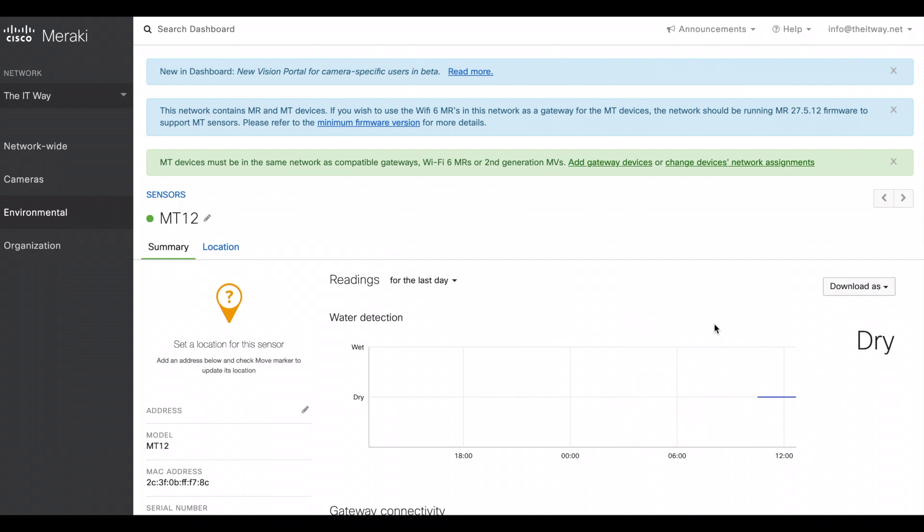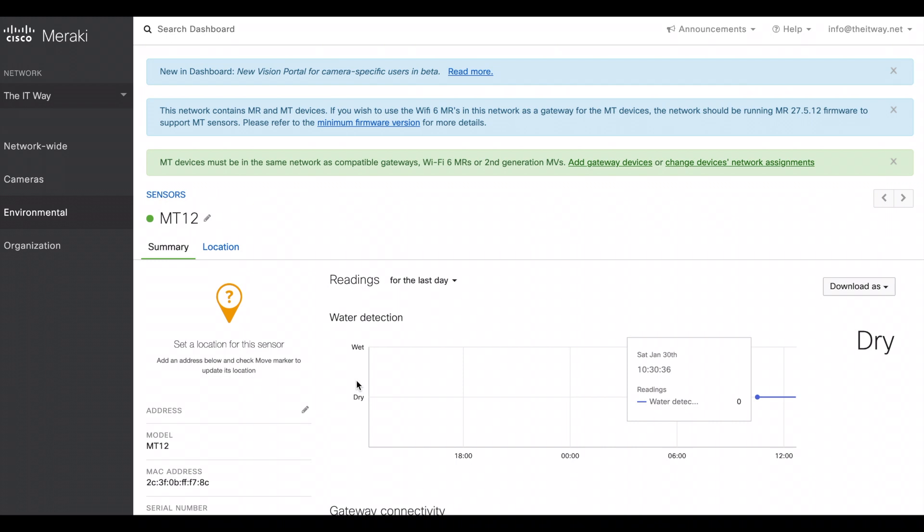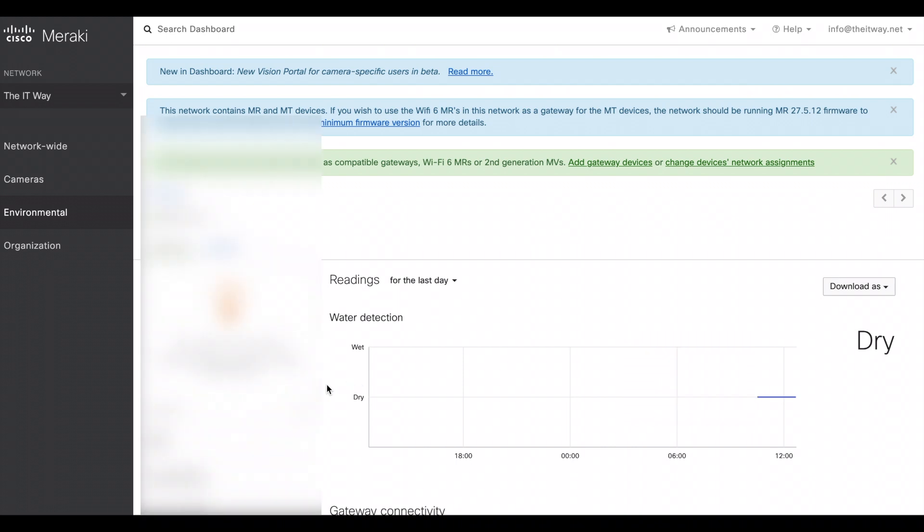So here you have two modes. It's dry, which is right now how it is, and then is the wet area. So that's just like a zero and one. That's the two status that you will see.